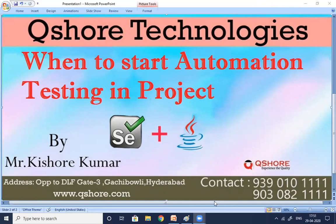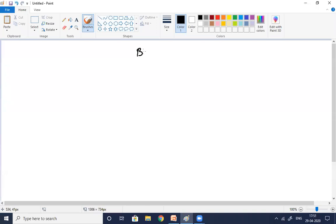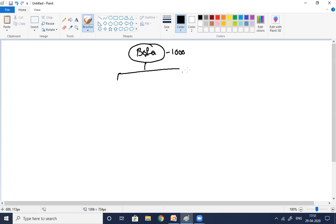Let me start with an example. Assume there is a client called Bank of America. This Bank of America client has a total of one thousand requirements. They are not providing all requirements at once — they release one hundred requirements in the first release to both the development team and the QA team.